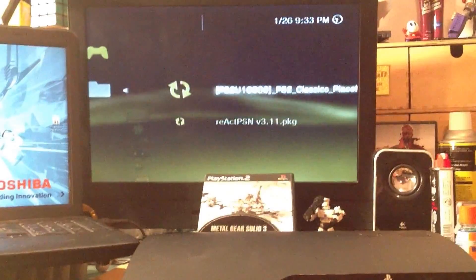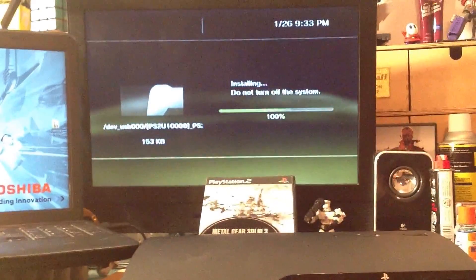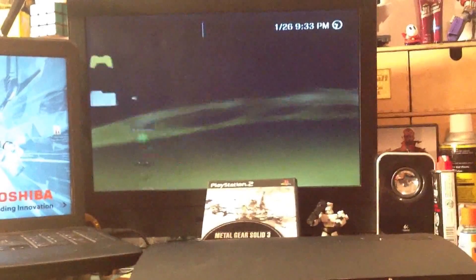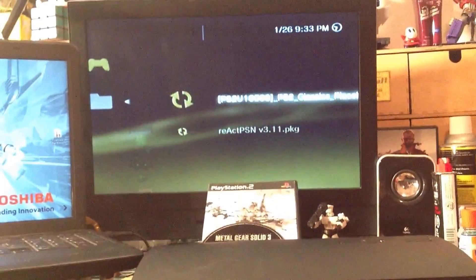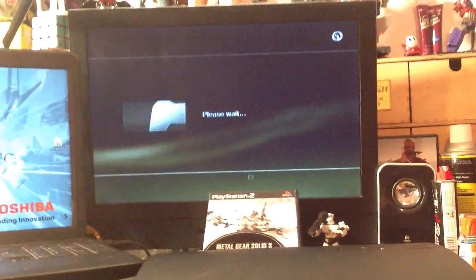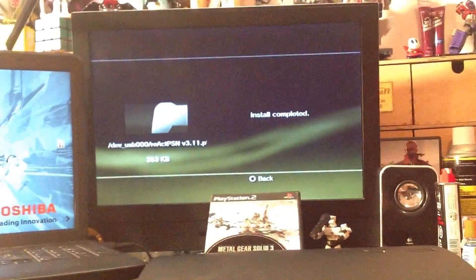Okay. And then install, oops, that's the wrong one. Got to install the React PSN. Okay, complete. Great.